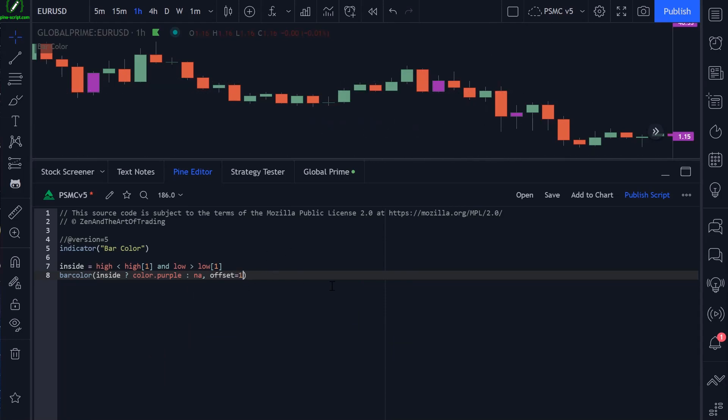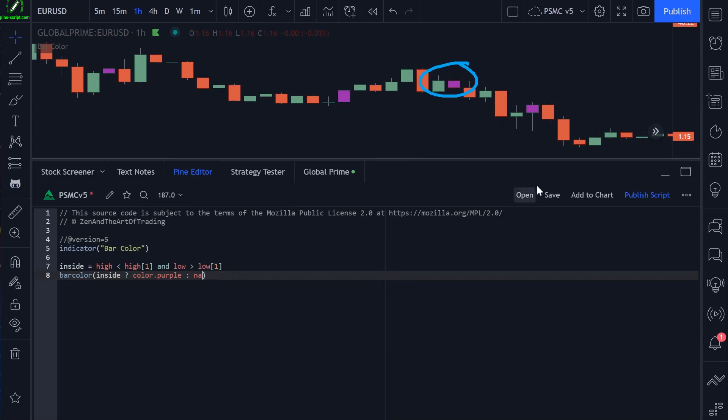So if I say one here, that's going to move this purple bar to the right by one bar, like you see there. If we were to set it to negative one, that would move it back one bar.